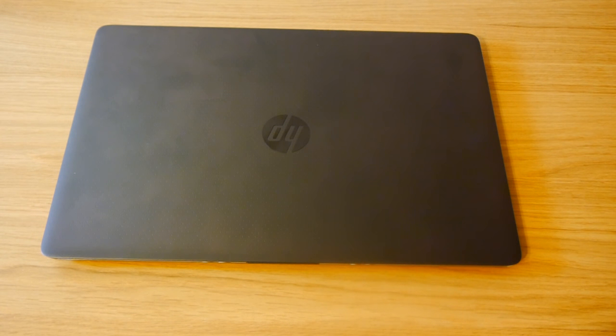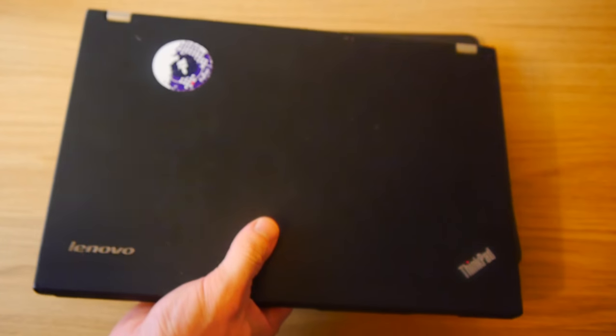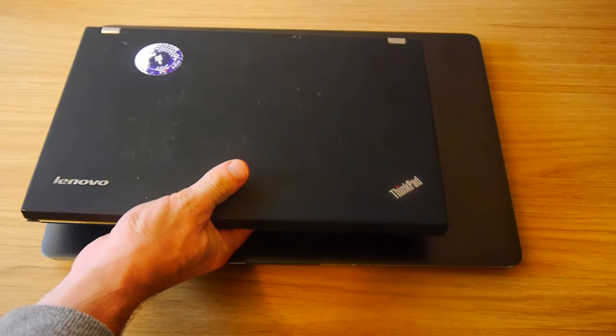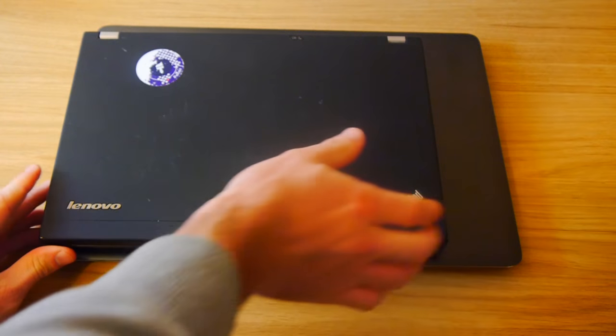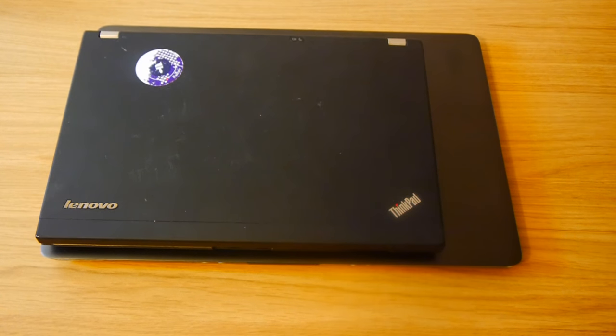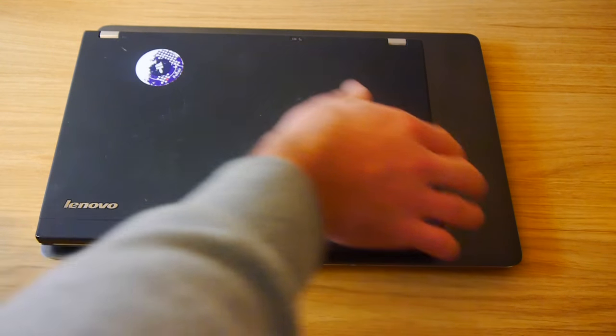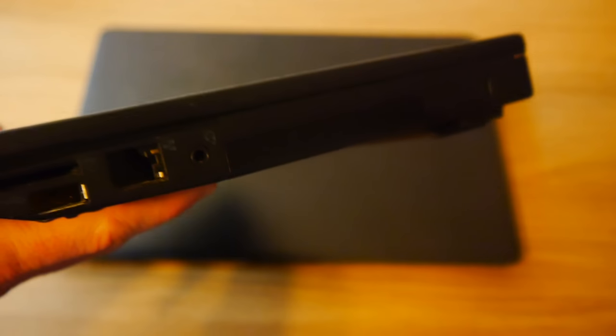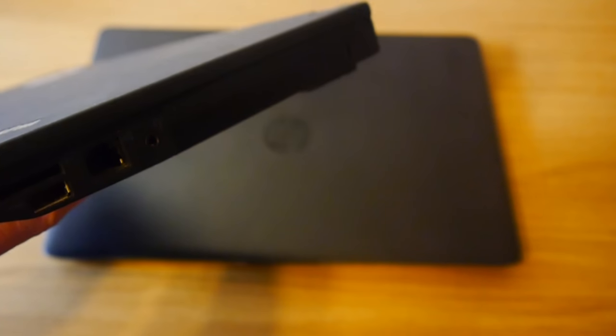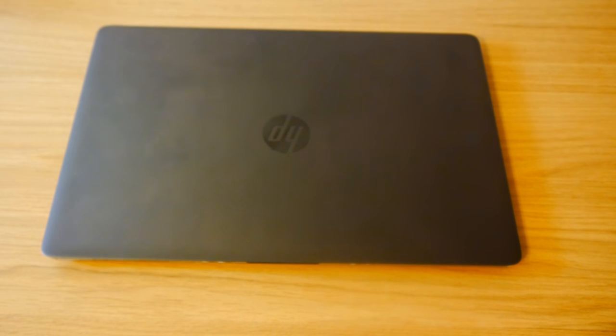So the laptop that I've used for quite a lot of years is this. This is the Lenovo X220 and this has got a 12 and a half inch screen and you can see the size difference here. One thing to note though is this is quite thick. Never a problem for me but it's quite a thick laptop.